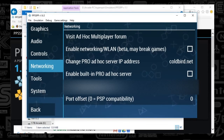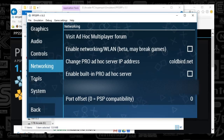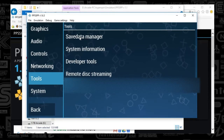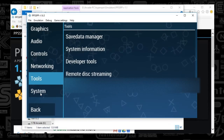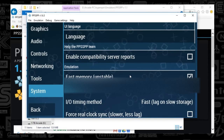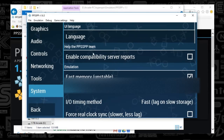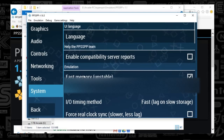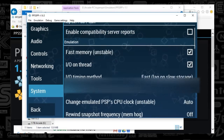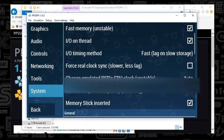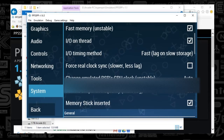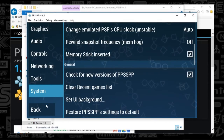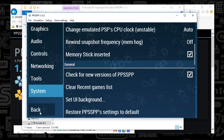Under Networking, there's nothing set. Under Tools, nothing's set up either. For Emulation, we're using Fast Memory, IO Thread, and Memory Stick Inserted. That's it, guys — you've just set up PPSSPP. Congratulations!